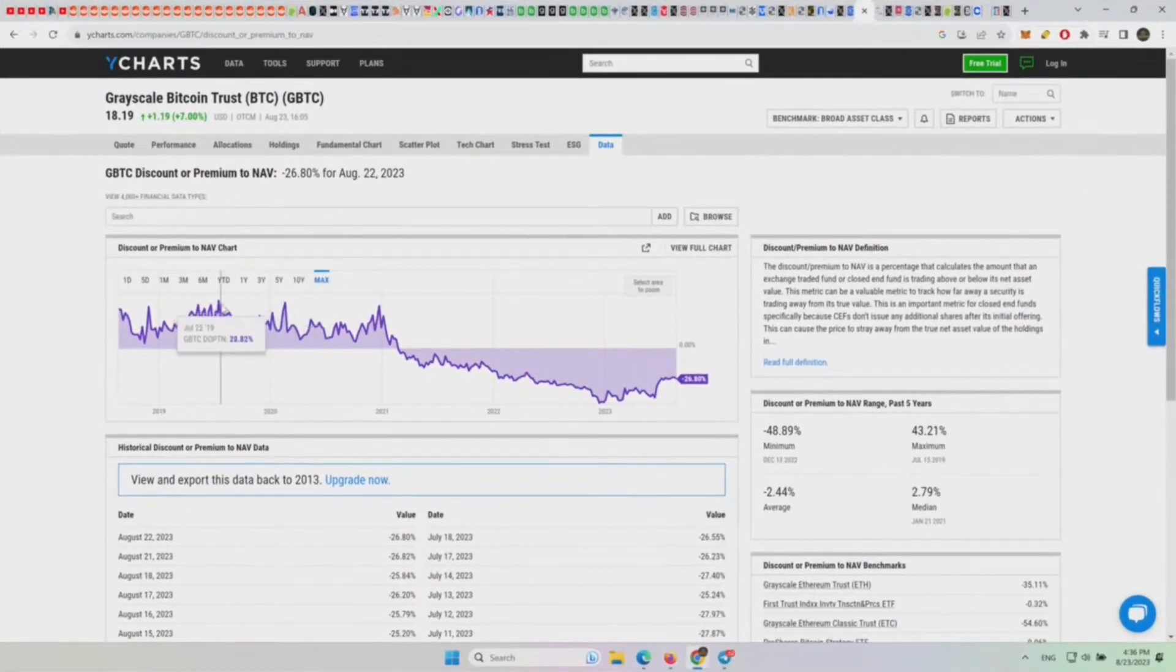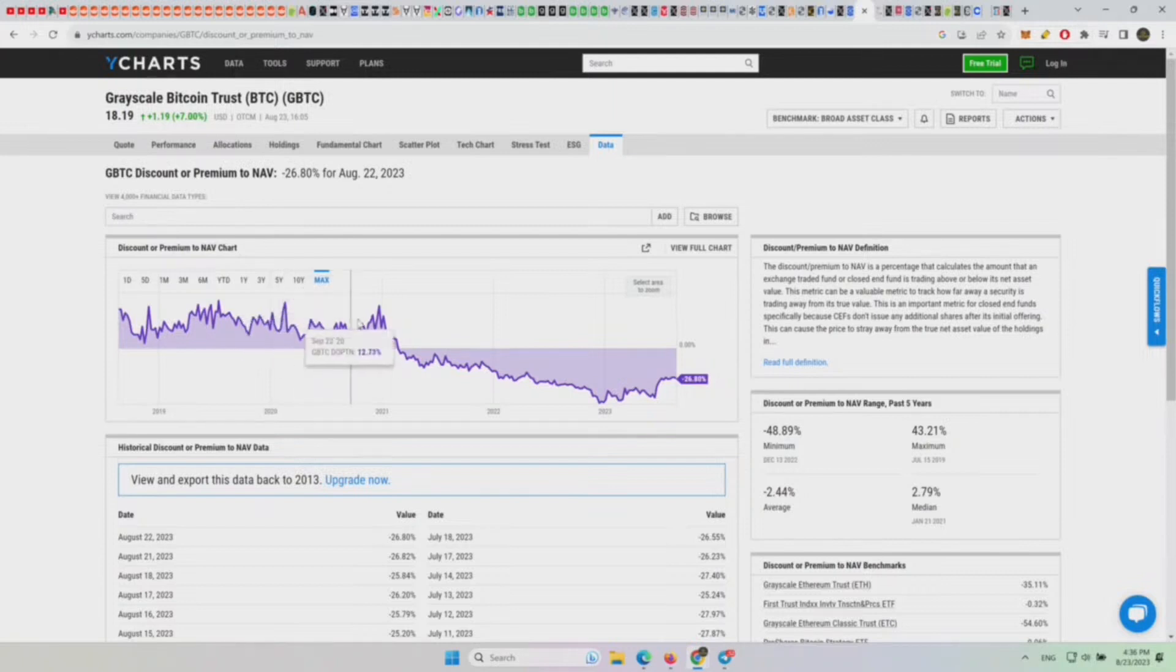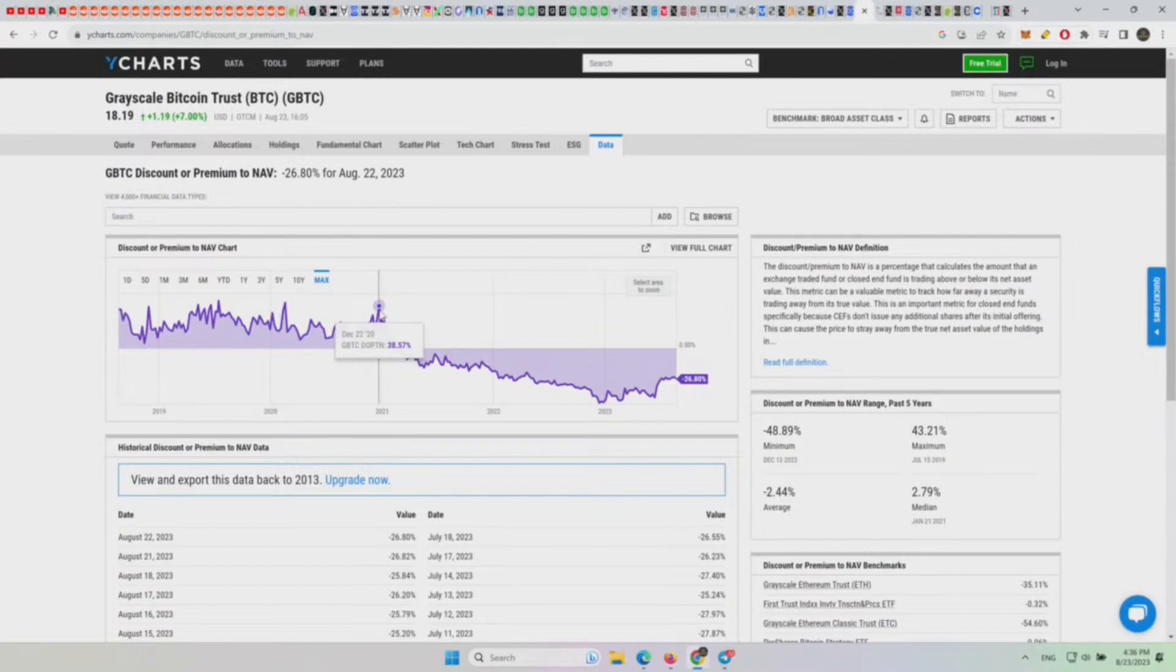So 40% here in July of 2019 at the high of 2019. 41% in February of 2020 before the Corona crash. And then here, December of 2022 at 38%.